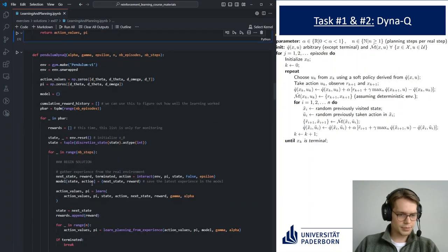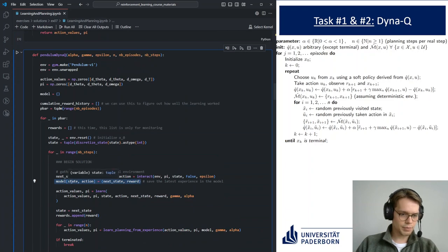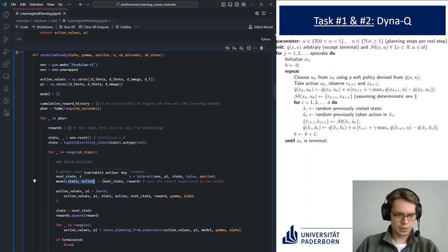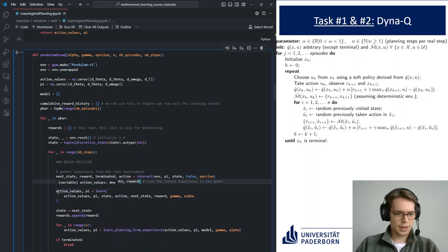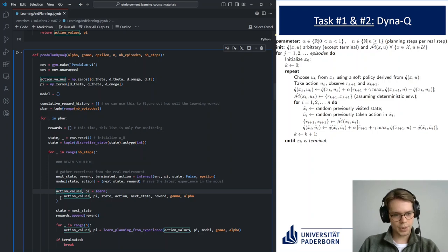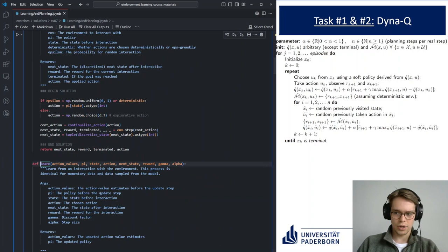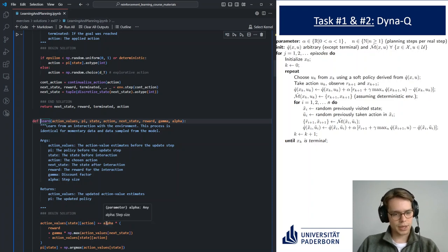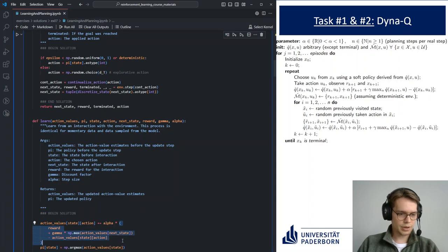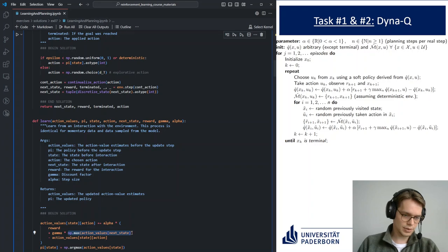Afterwards, we save our experience in the model by creating a new key in the dictionary with the state-action combination as a tuple. What we save is the next state and the reward — a mapping of state-action to next-state and reward. Then we learn from the momentary experience using simple Q-learning: we update our action values at the observed state-action combination by adding the learning rate times the bootstrapped error, using the maximum operator as in standard Q-learning.